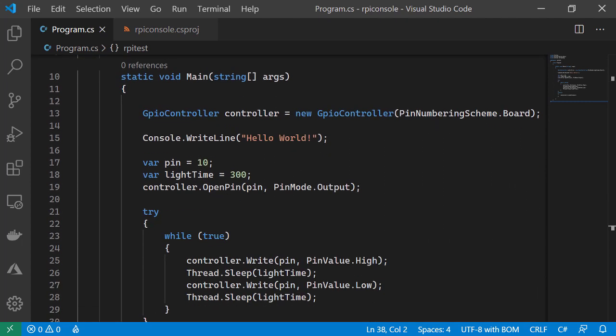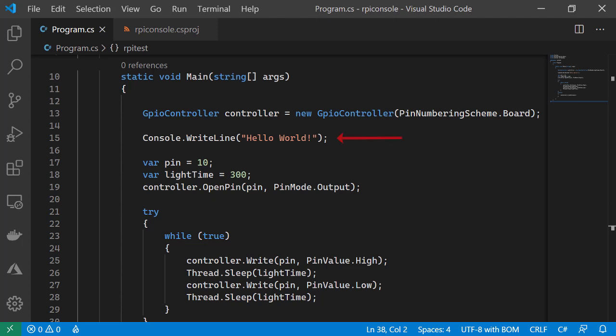Within our main subroutine, we're creating a GPIO controller called controller. We're passing in the pin numbering scheme of board. This is the pin numbering scheme I referred to in my slides earlier. The GPIO controller will be taking the heavy lifting of what we'll be doing in this module to control the IO on our board. We leave in place our console write line of hello world, so that when we run our application, we'll see something happening, no matter what happens on the actual board.